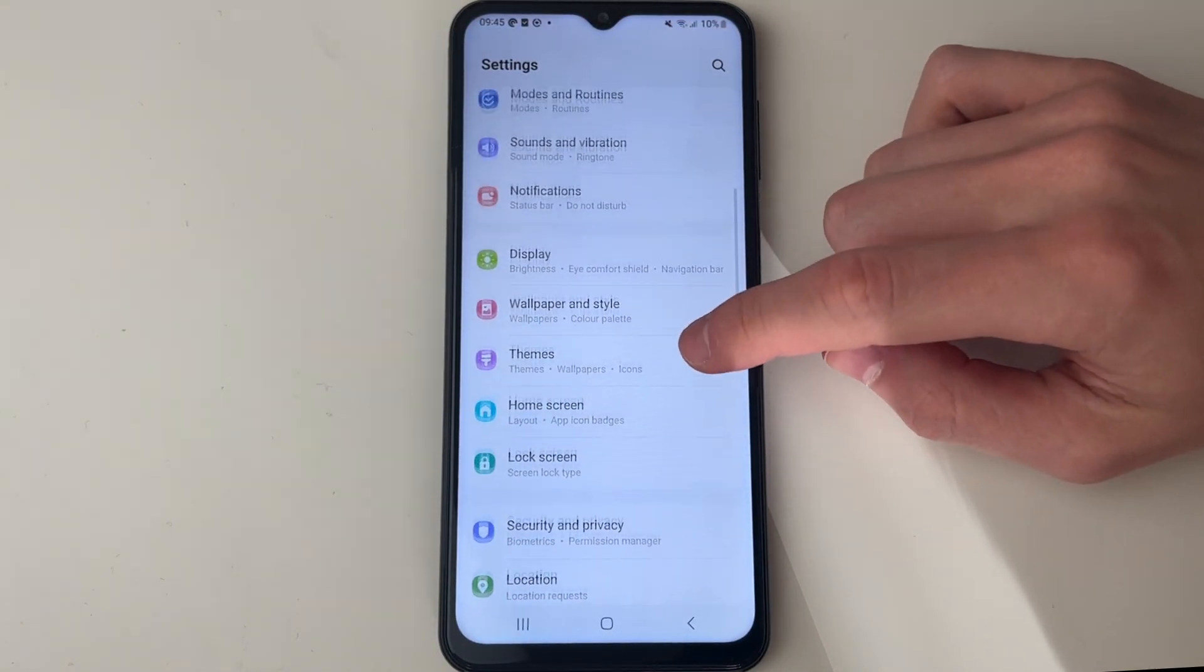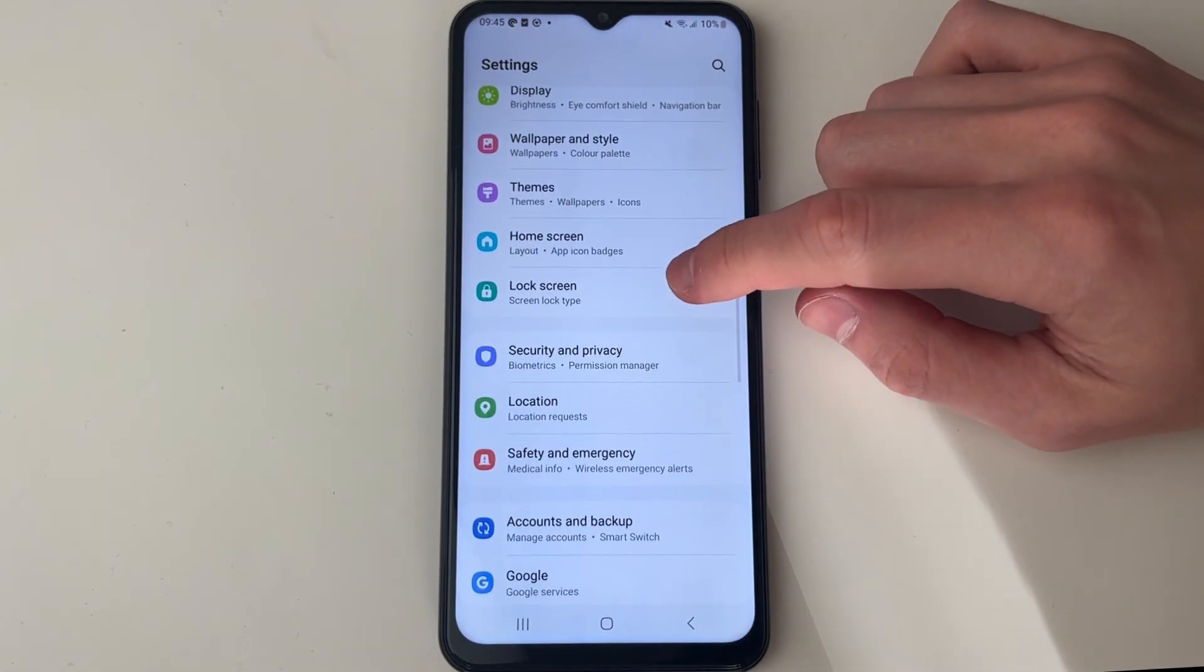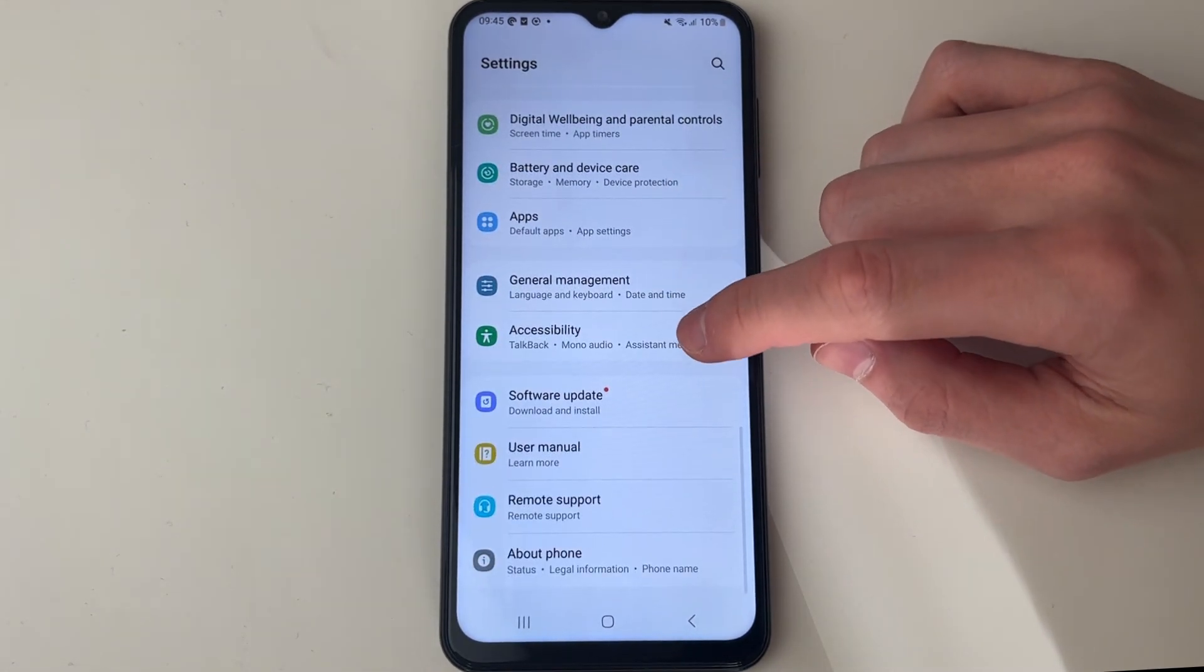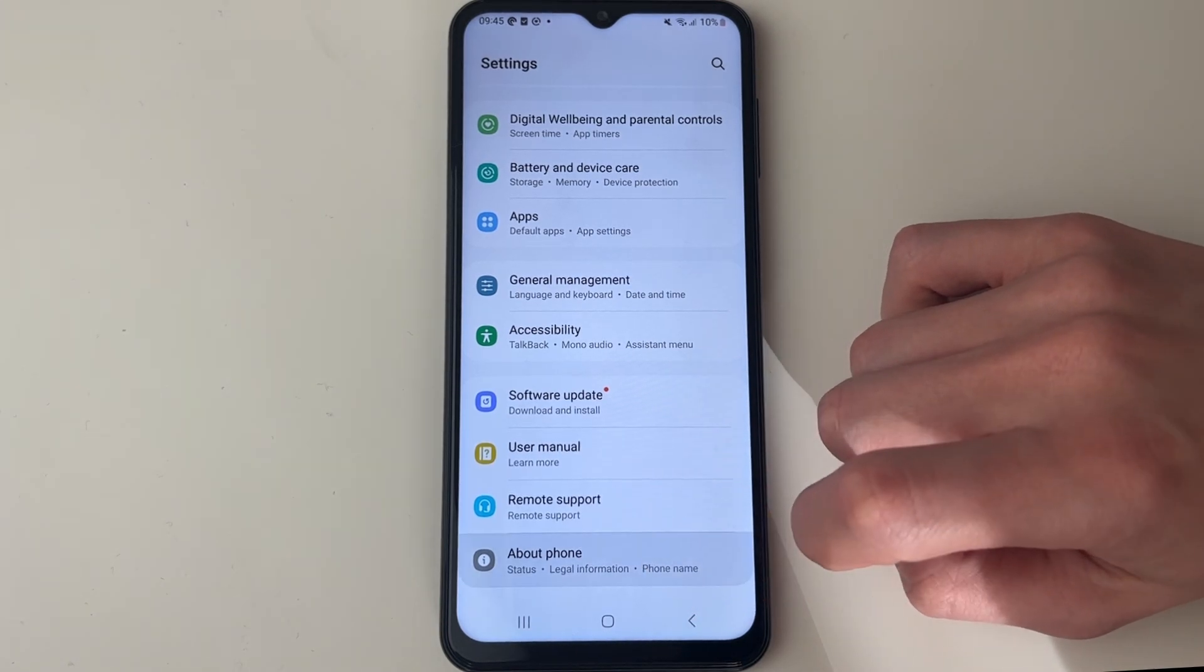You'll probably be near the top and you need to locate 'About phone', so click there.